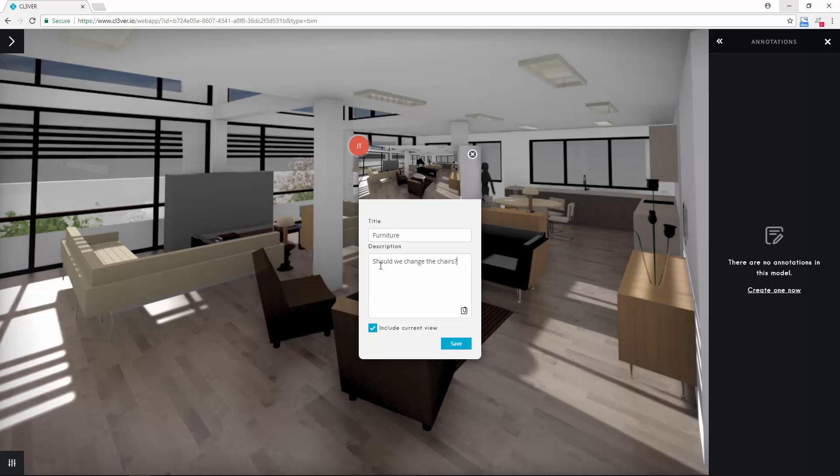As well as entering text in the top two fields, you can use the Include Current View option to attach a thumbnail screenshot. When you're done, click Save.